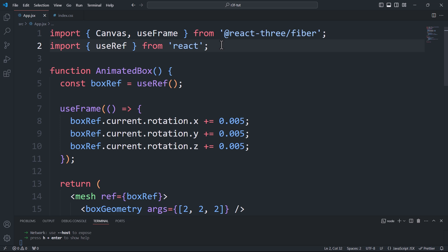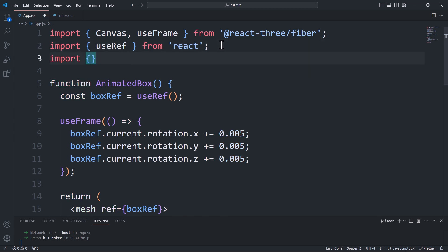Now that we've installed Drei, we have various camera controls to choose from. The most common ones are First Person Controls and Orbit Controls. First Person Controls give you the freedom to move the camera just like in first-person shooter games — by using the mouse buttons and arrow keys on the keyboard. To use it, we simply need to import it and integrate it within the canvas component.